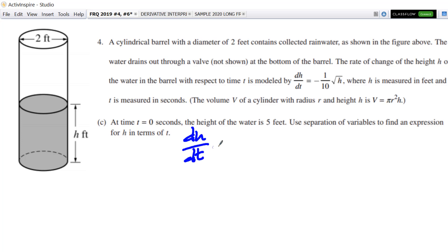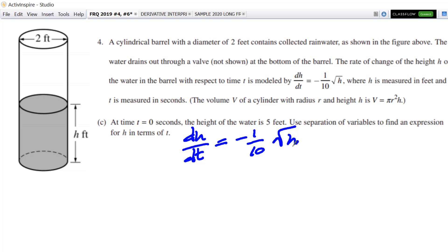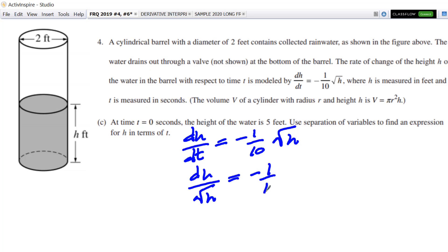And this year's exam will undoubtedly include a problem that is like this. Maybe this year's will have an e in it, which will make it a little more exciting. So here's dh/dt equals negative one-tenth square root of h. I'm going to separate the variables. That's going to be dh over square root of h — I've got my h's together — equal to negative one-tenth dt. And I've done it, I've separated the variables.